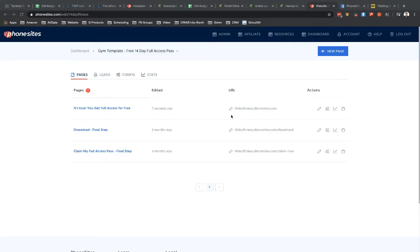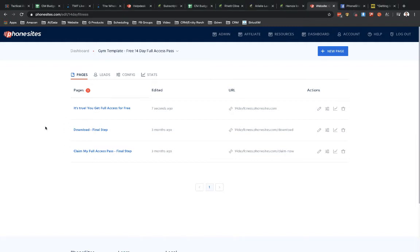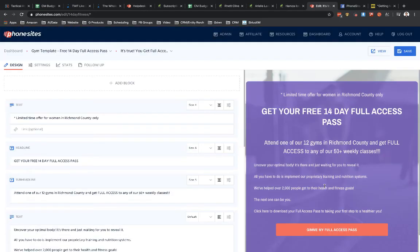Then we're going to get redirected back to the dashboard or actually to the funnel itself where we can see the three pages are now added into my account. So I can simply go into any one of these pages and I could change it however I want it.